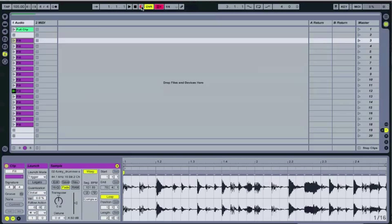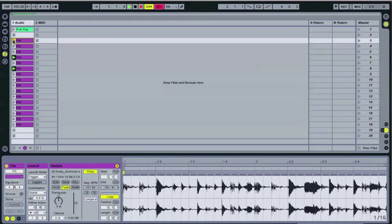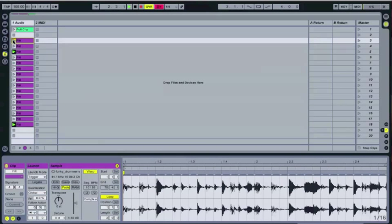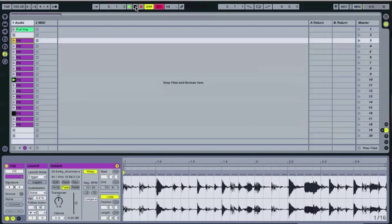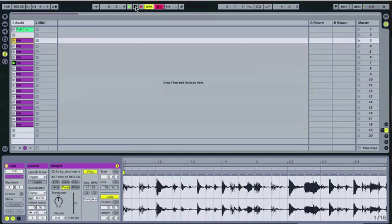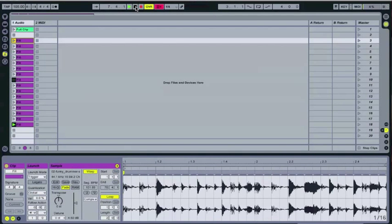Go ahead and activate this and then just click this top one here. And just let it run for a few minutes. That's usually what I do. Let it run for eight bars maybe.